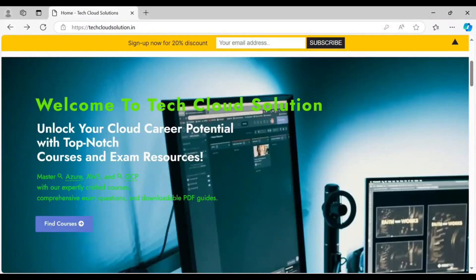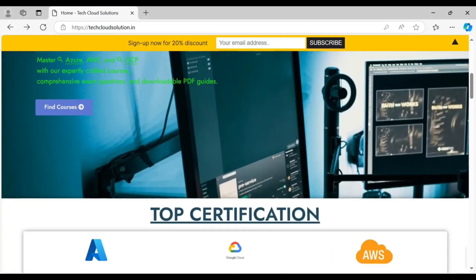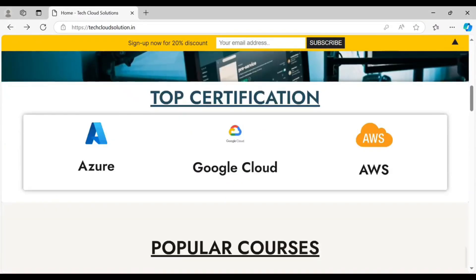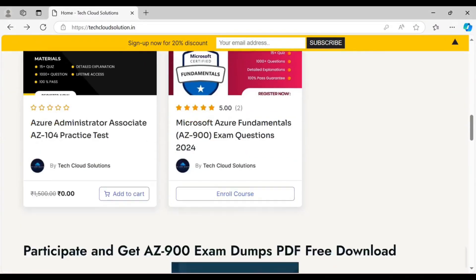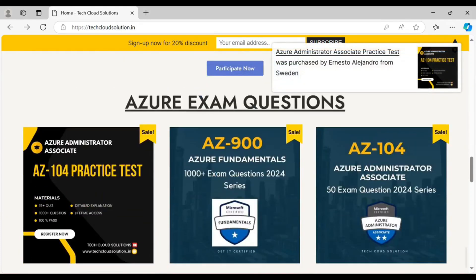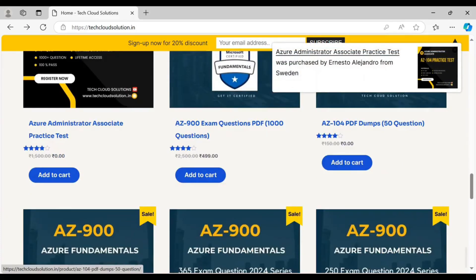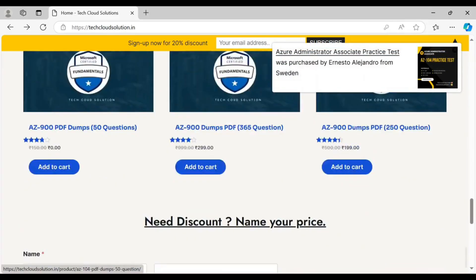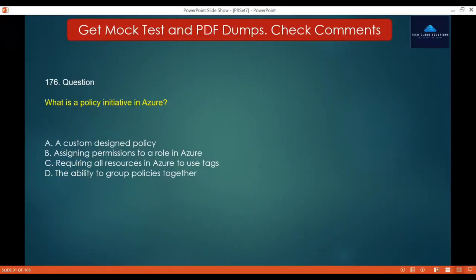For all Azure resources and practice mock tests, you can refer to our official website — the link will be in the comment section. Question 176: What is the policy initiative in Azure?